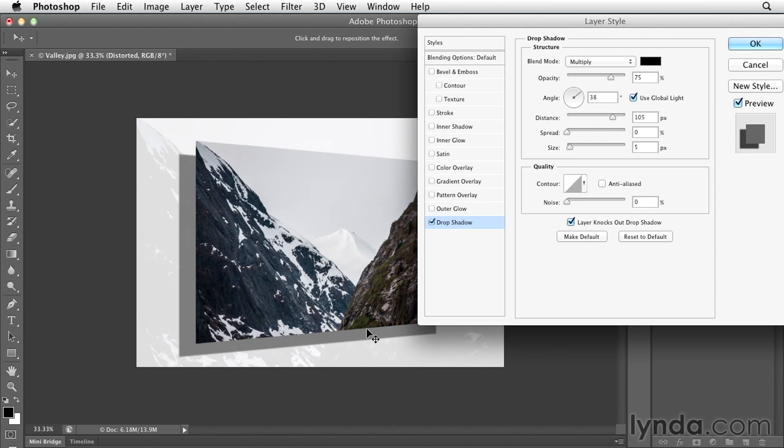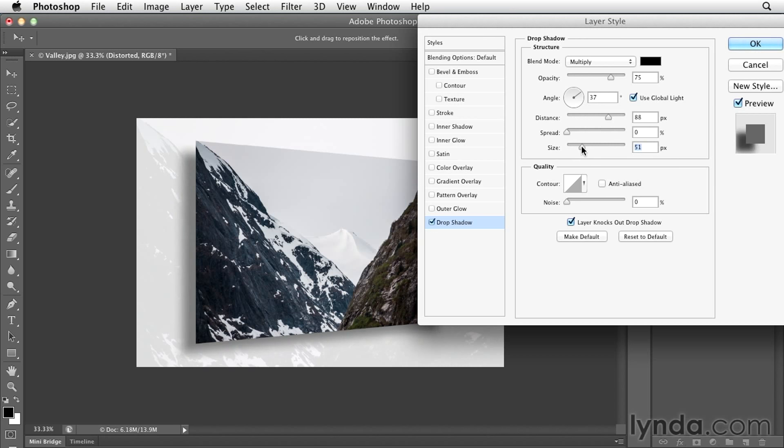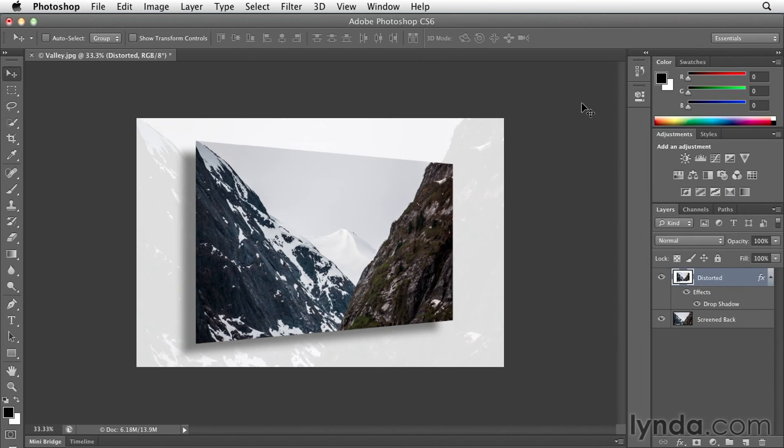If I want the drop shadow to drop farther away from my image, maybe make it a little bit softer than that, when I click OK, you can see that the drop shadow really helps separate the front image, which has been transformed, from the flat original but screened back copy in the background.